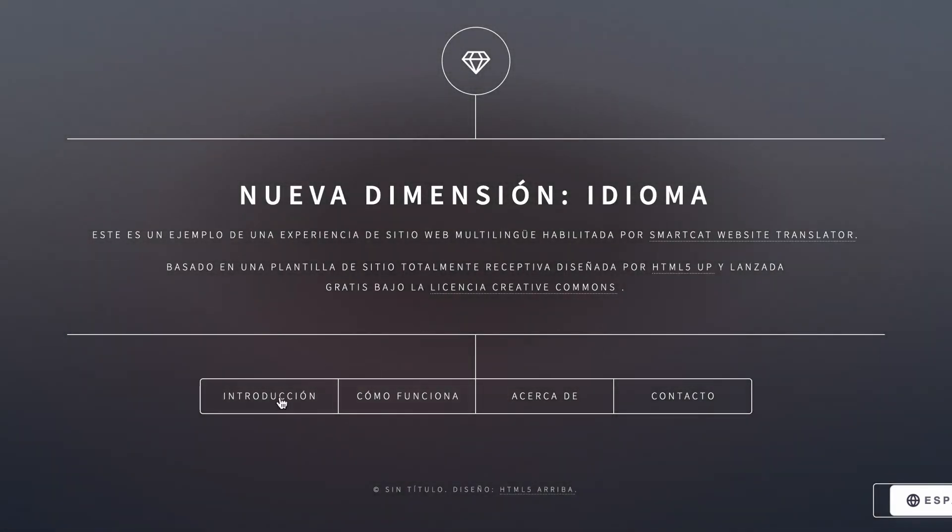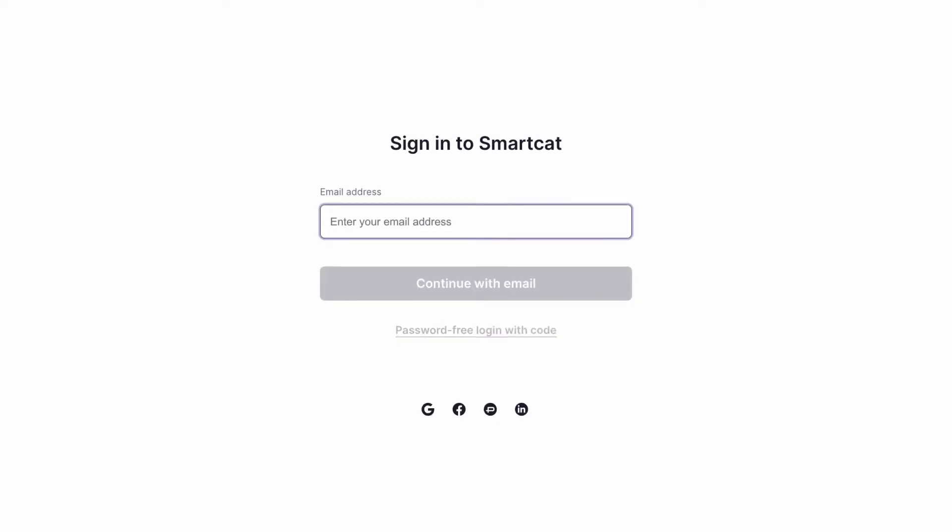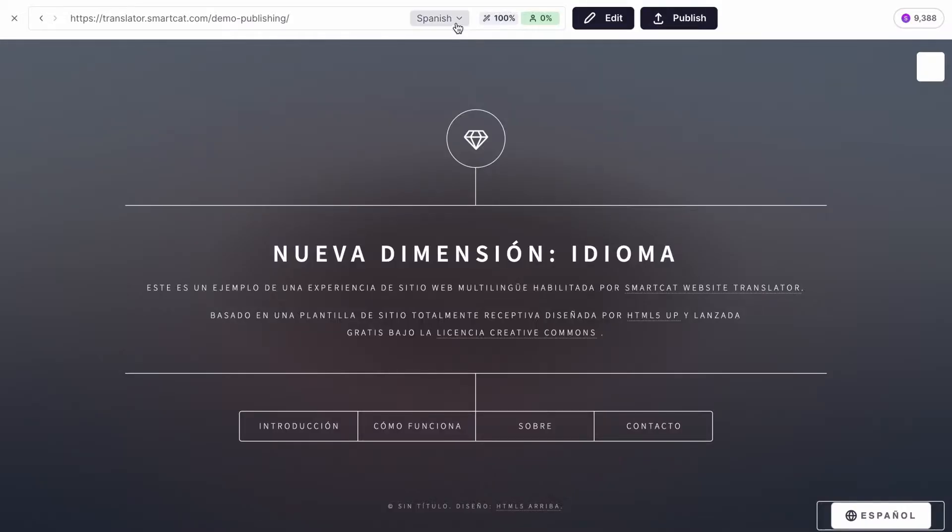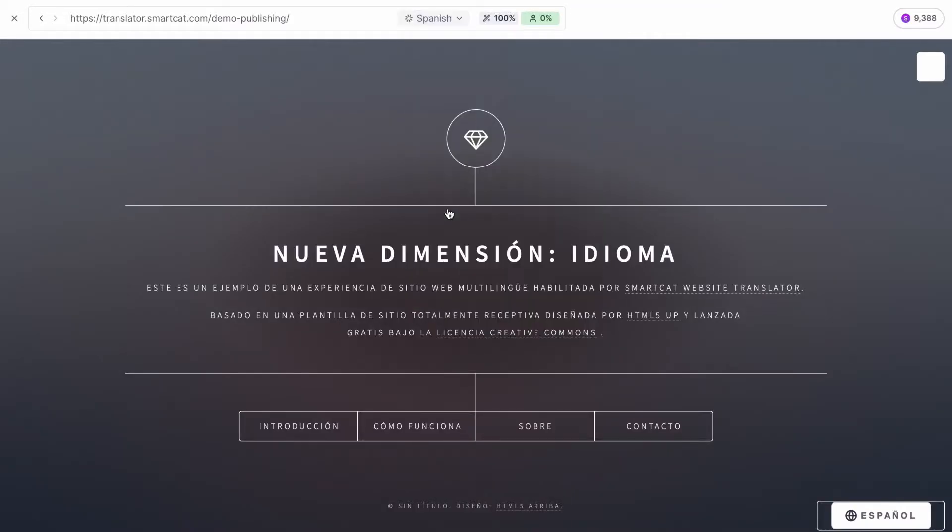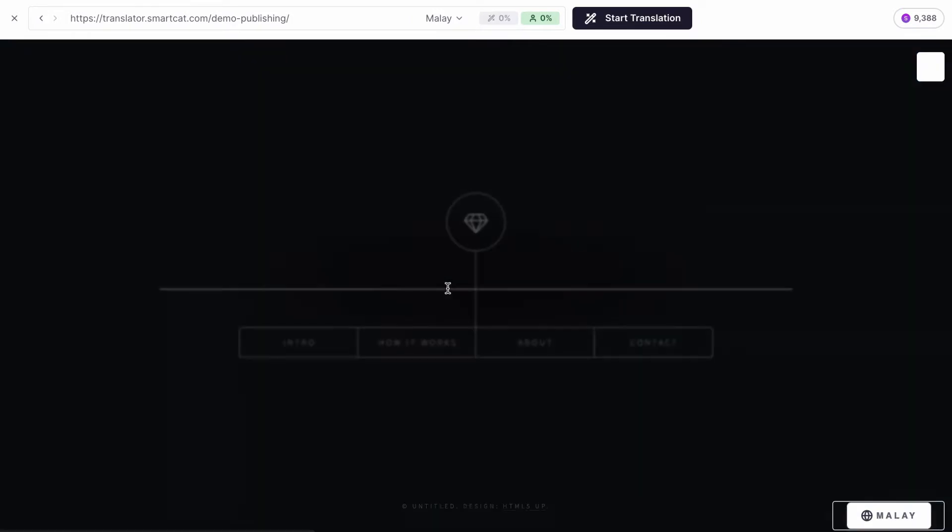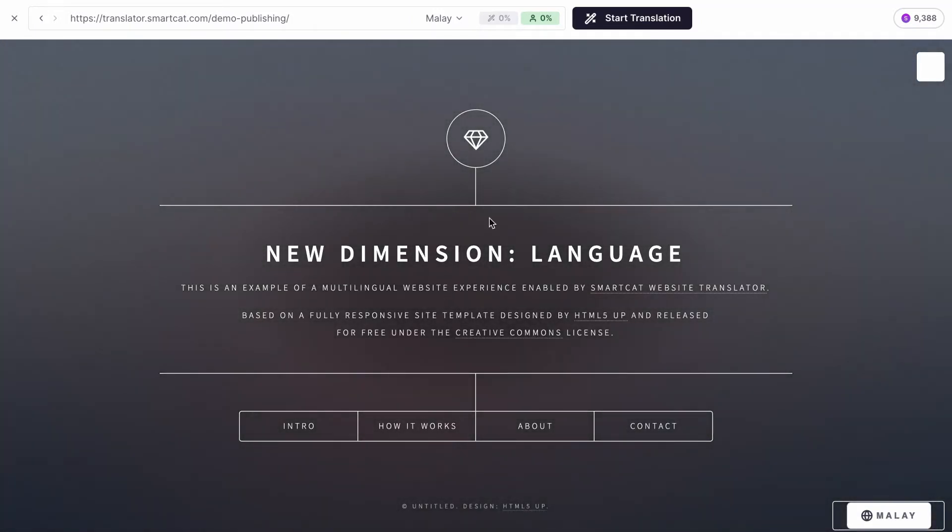To translate more pages, sign in or create a free account on SmartCat. Select a new page or a new target language on your website and click Start Translation.